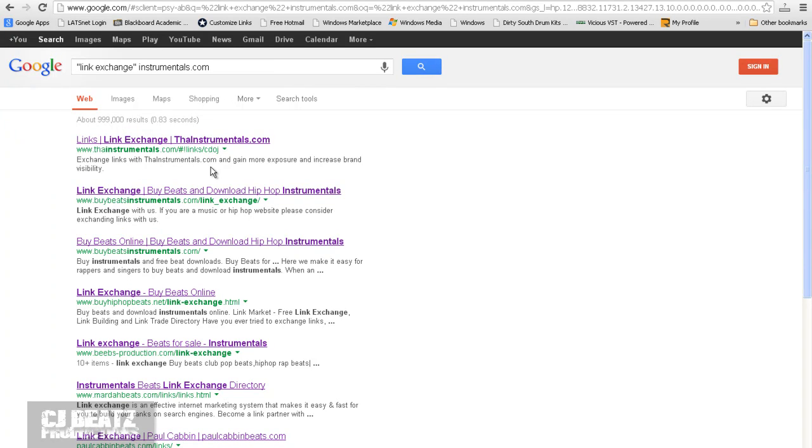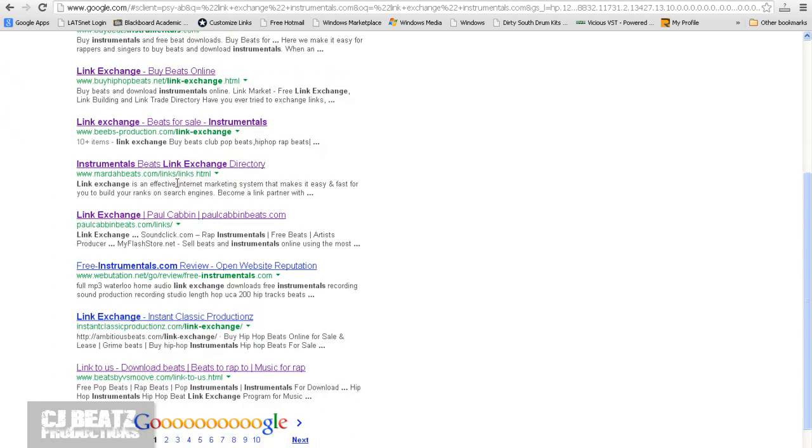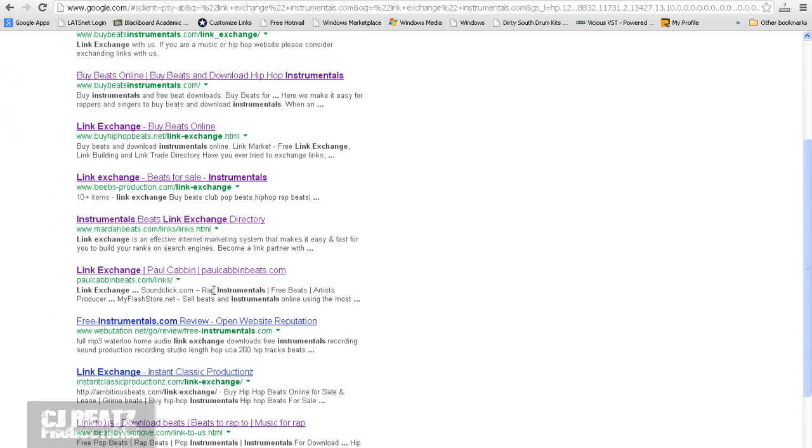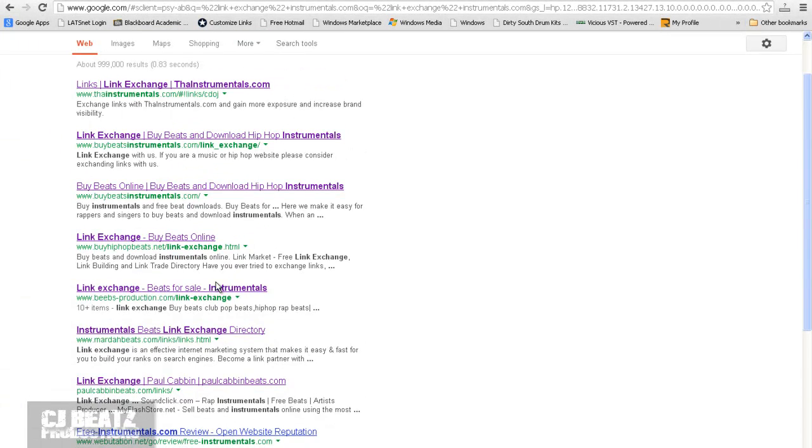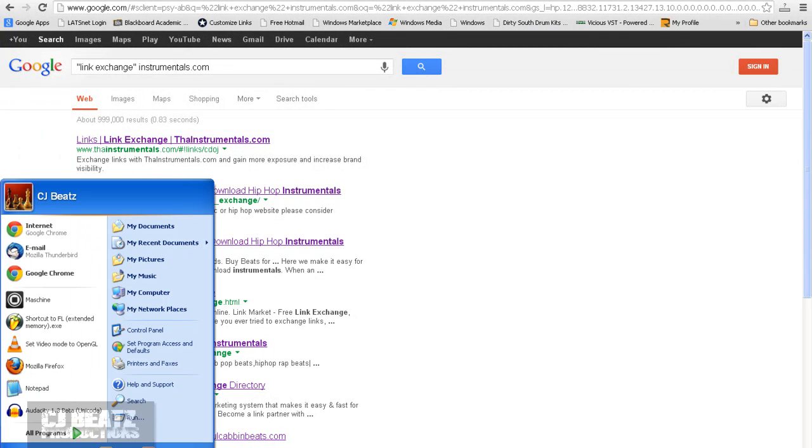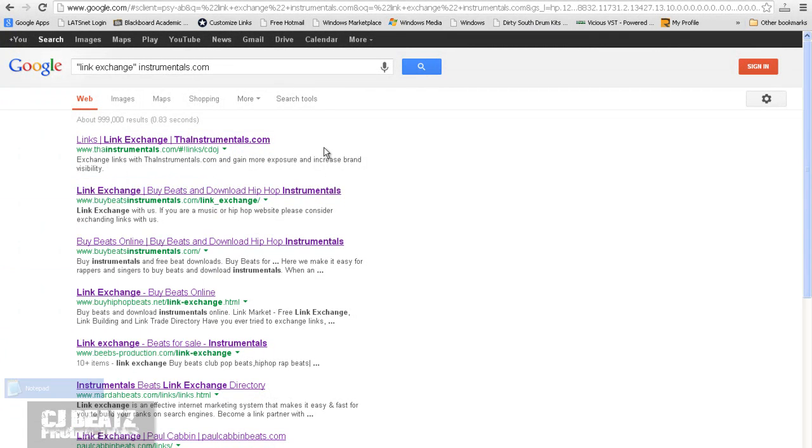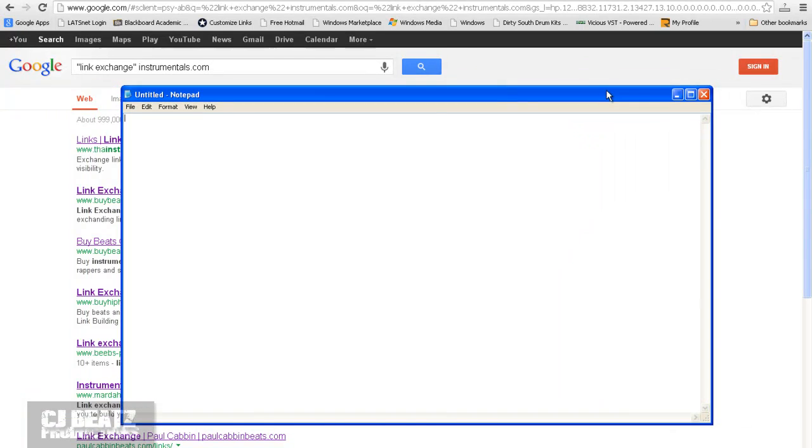Again, instrumentals.com, link exchange. You see, I mean, there's so many link exchanges you can get your website on. Now, what you don't want to do, let me pull up a notepad. What you don't want to do is just put in something like, if you're working with HTML text, you just don't want to put like, cjbeats.com and that would be your link.